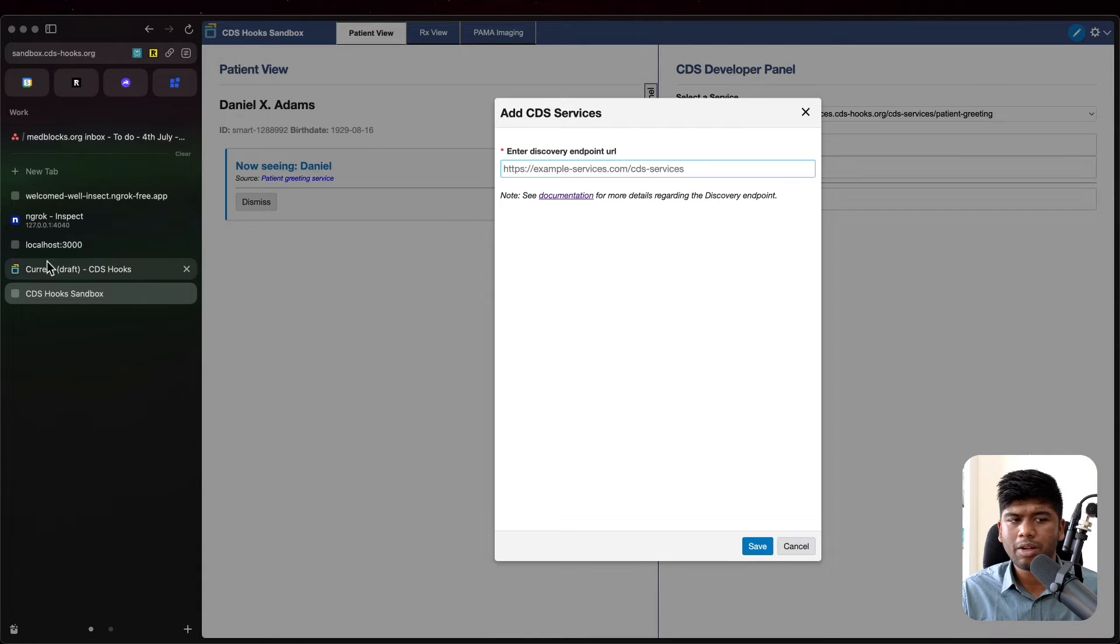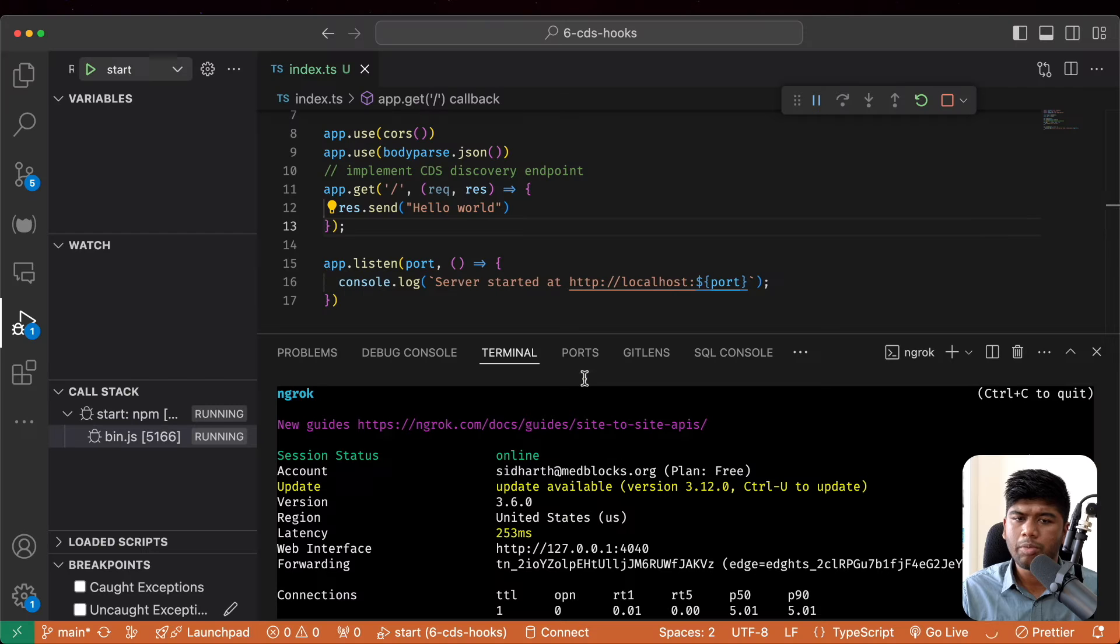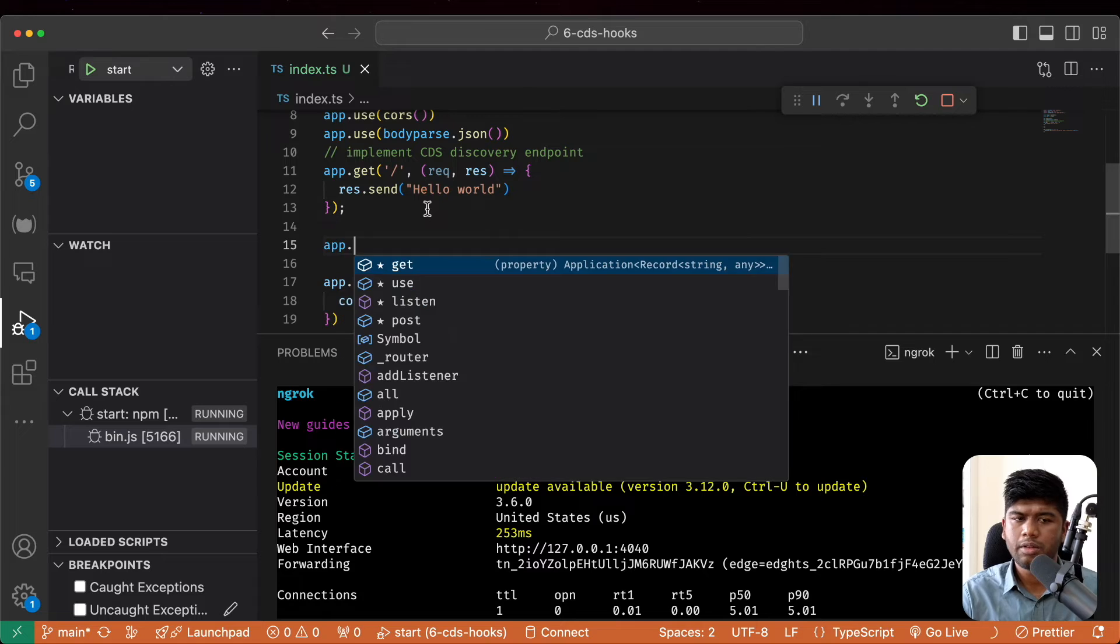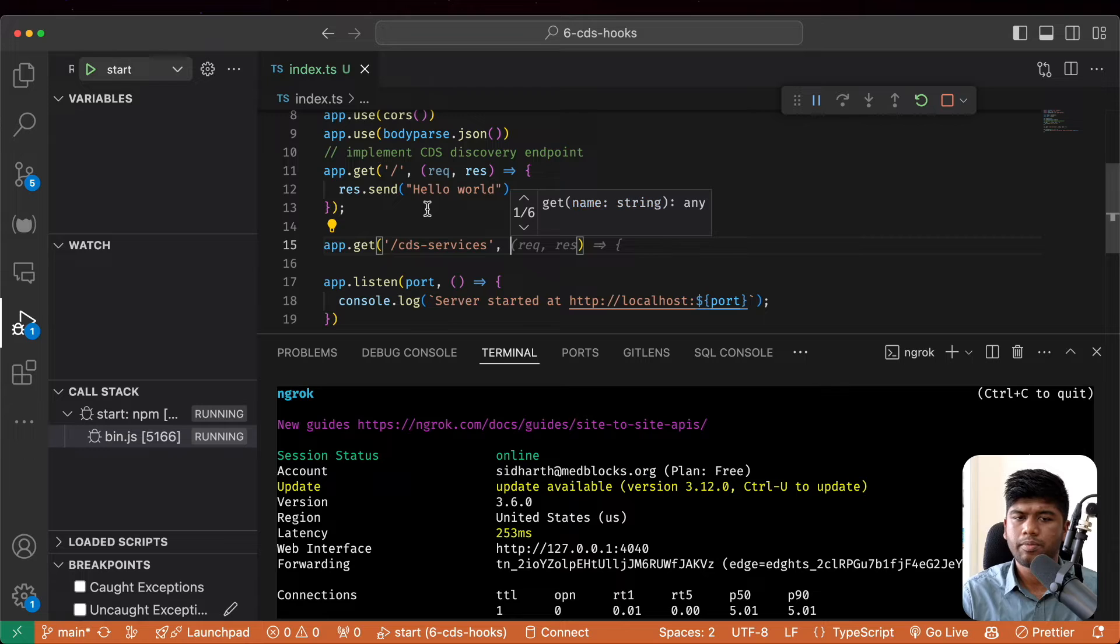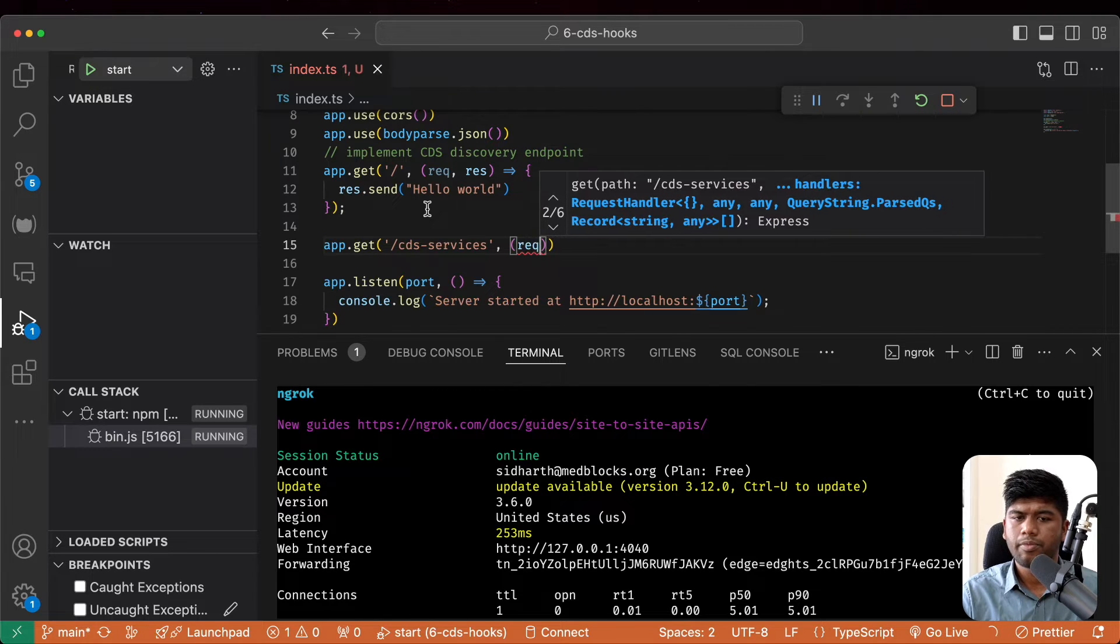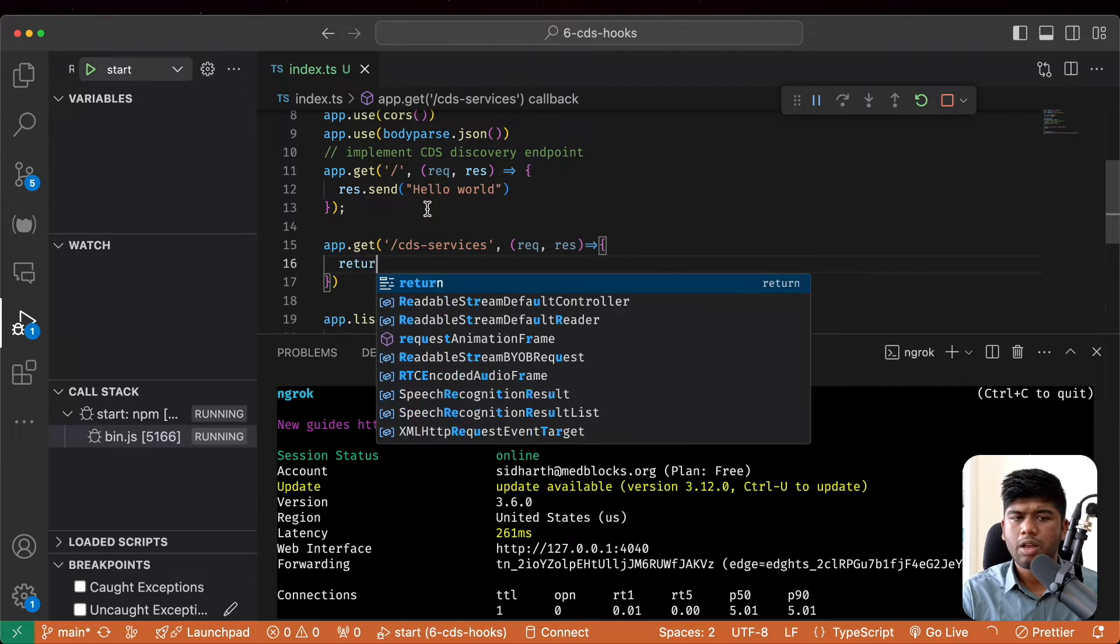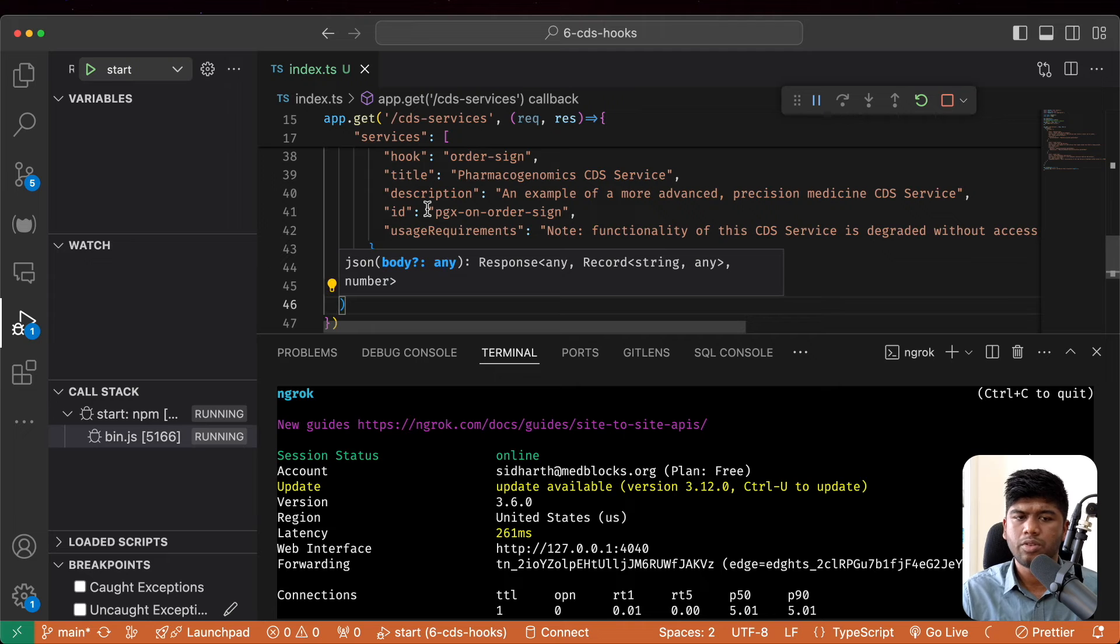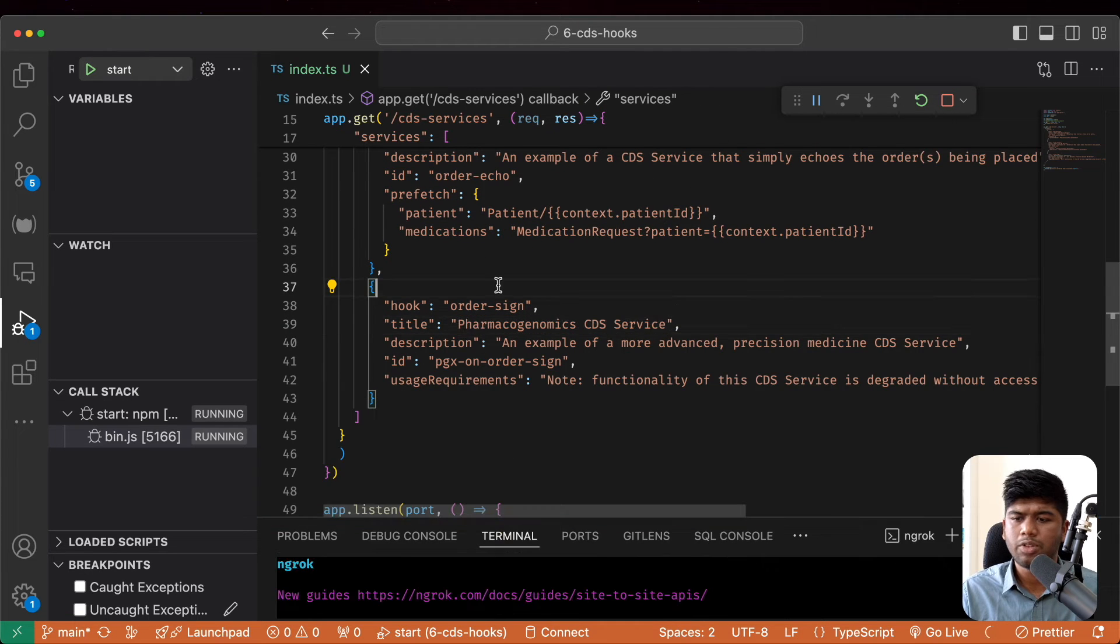Let's go back to the spec and let's look at what the response looks like. I'm going to copy paste this here and I'm going to add another endpoint called CDS services. Request response. And I'm just going to say rest.json this whole thing.